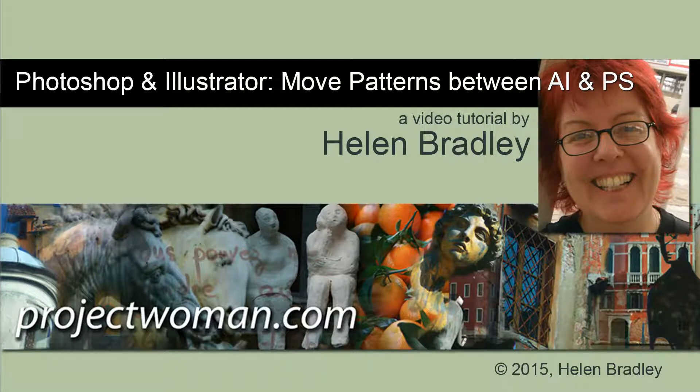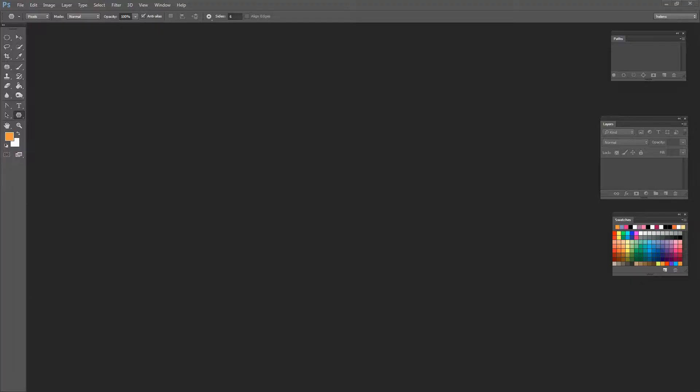Hello, I'm Helen Bradley. Welcome to this video tutorial. In this tutorial I'm going to show you how you can move patterns between Illustrator and Photoshop. As you're working in Photoshop and in Illustrator you may find it handy to switch patterns between the two applications, and we're going to see how to do that.